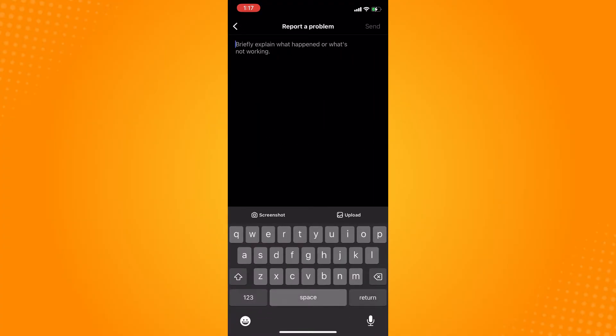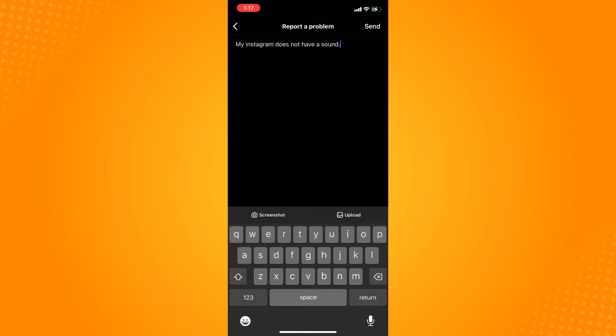Continue and briefly explain what happened—what's the problem with your Instagram application. If it doesn't have sound, just explain that here, then tap on Send.